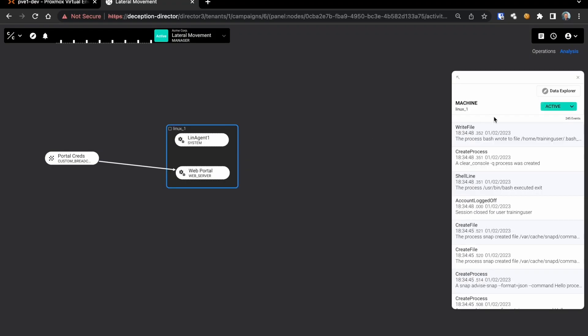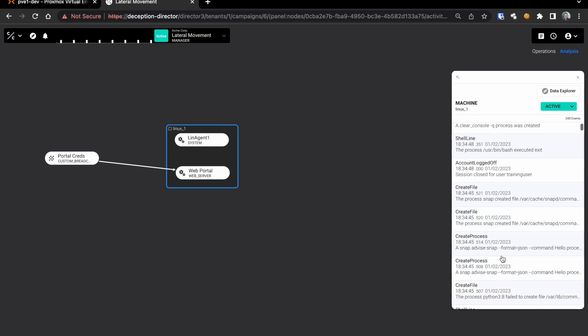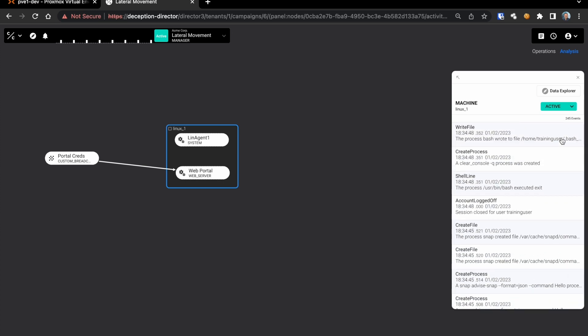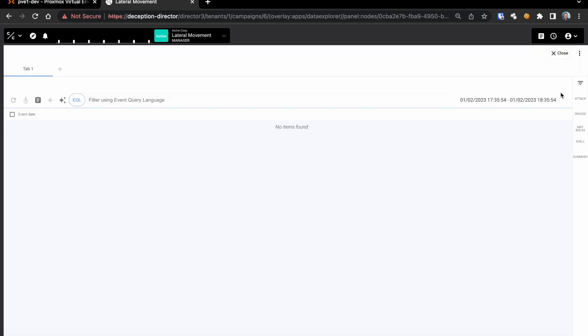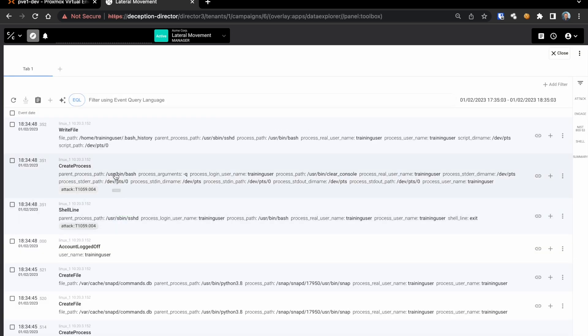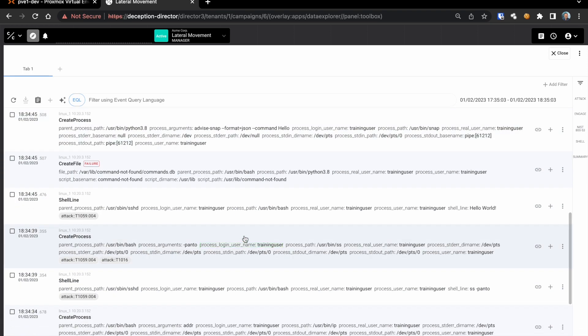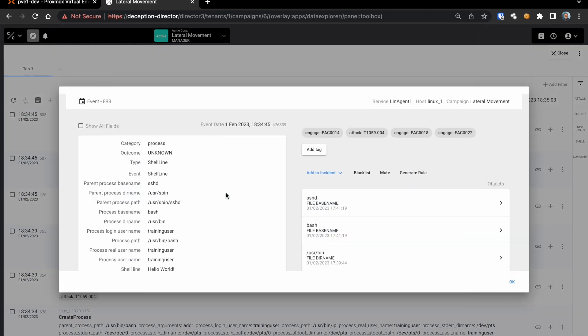You can drill down to view specific adversary activity on individual components and click directly into pre-filtered data explorer views to see more detail of just those events.